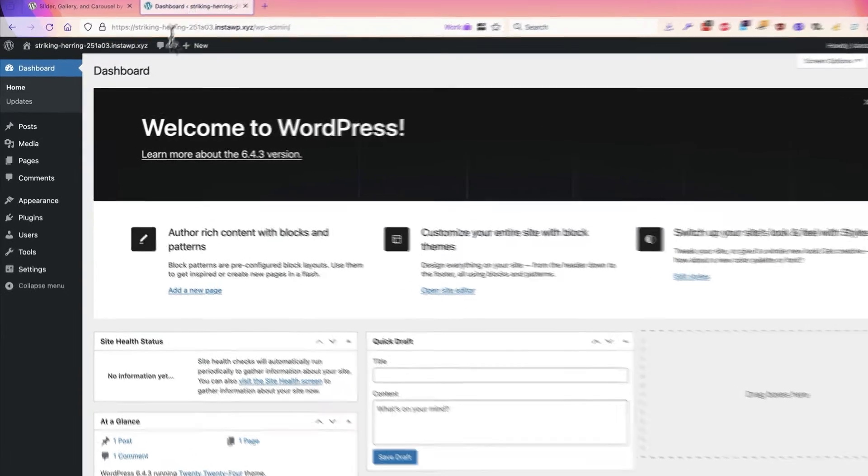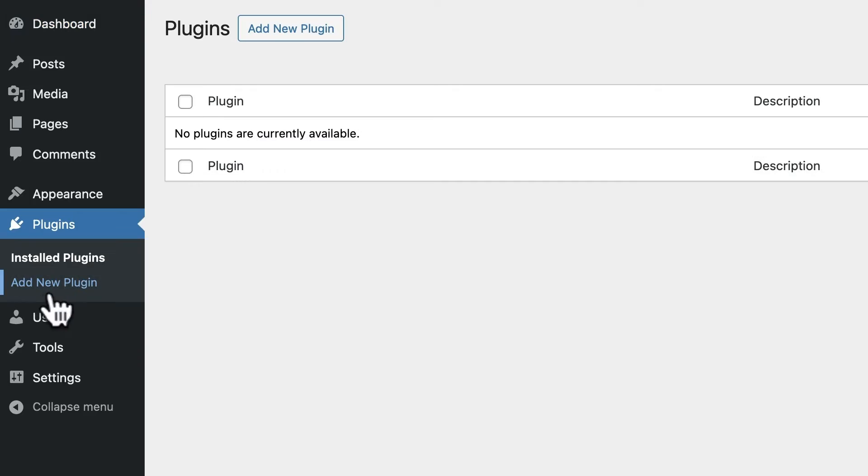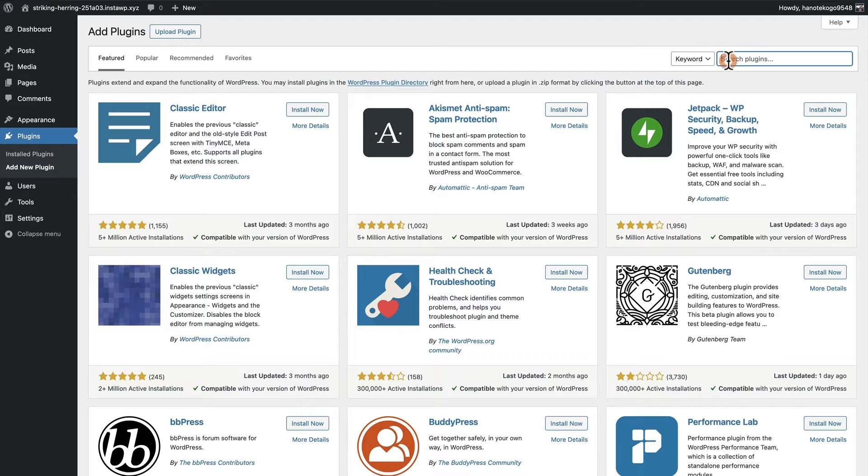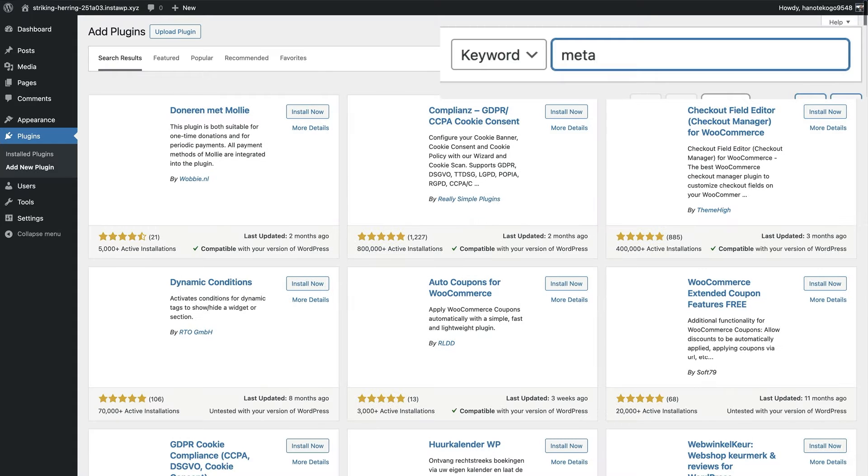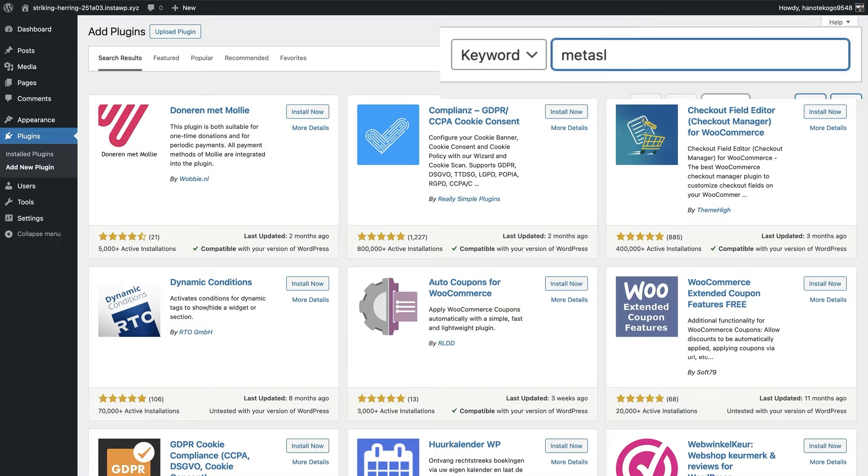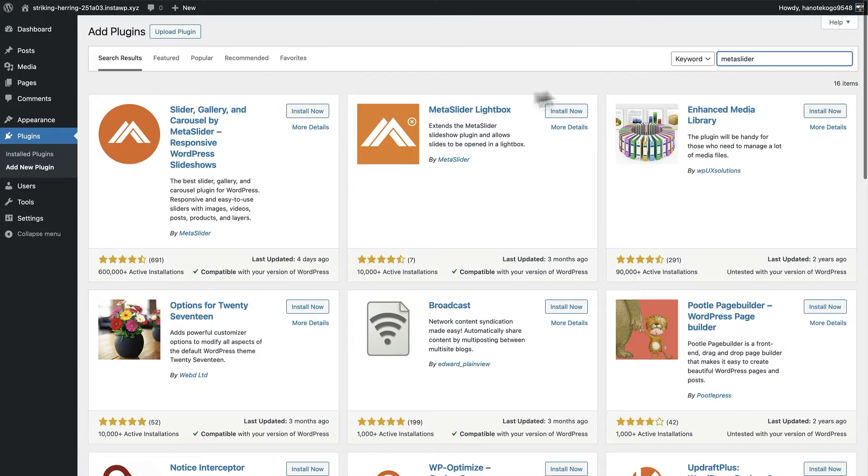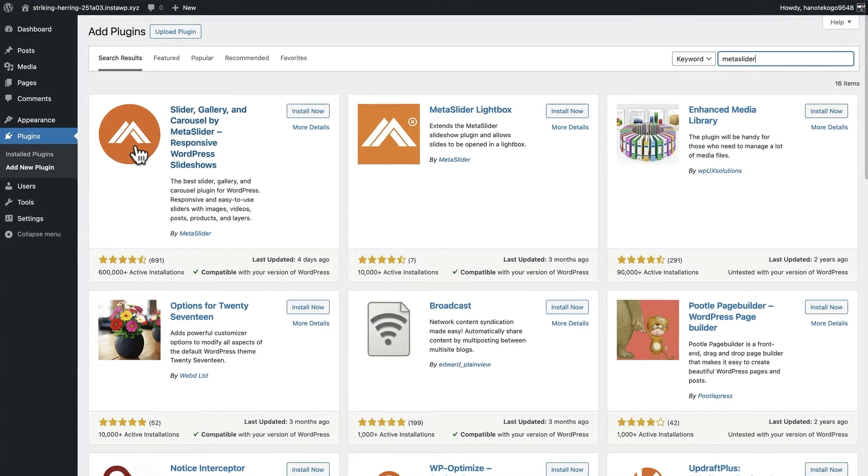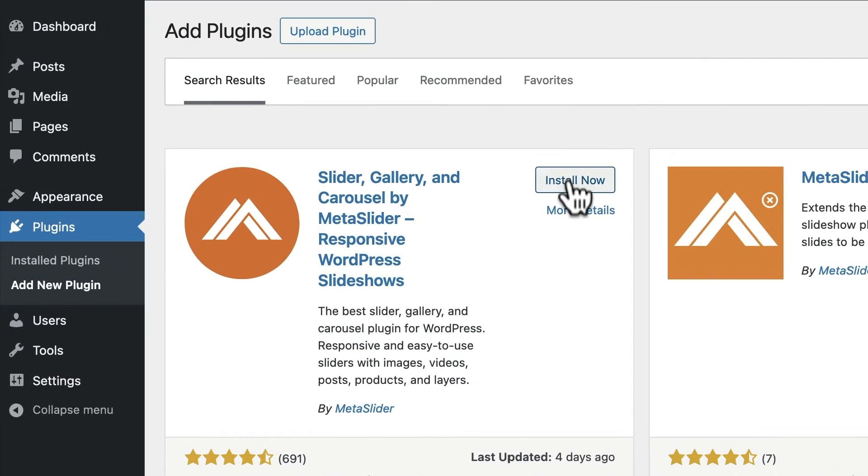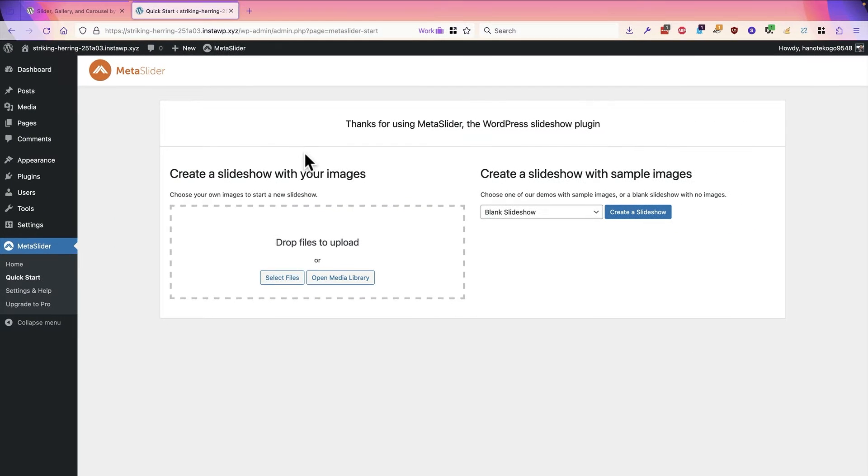To get started with MetaSlider, go to the plugins area, click the add new plugin screen, and you can search for MetaSlider M-E-T-A-S-L-I-D-E-R. There we have MetaSlider with the orange logo. Click on the install now button and once that's done, click on activate.